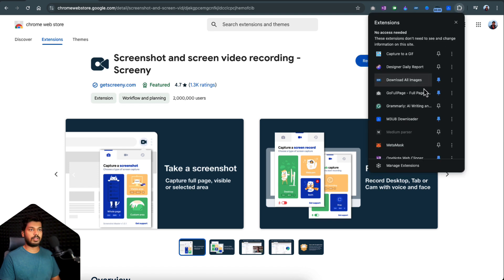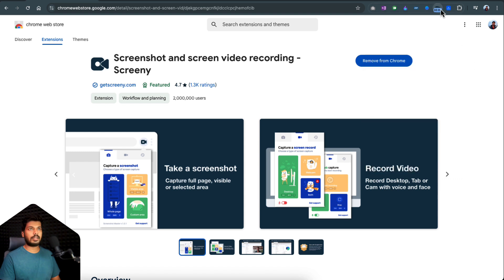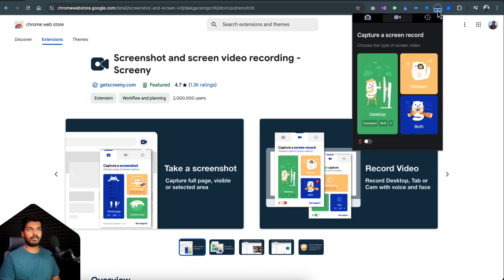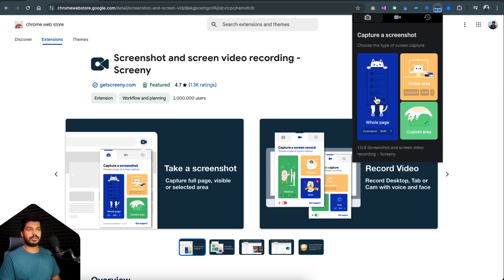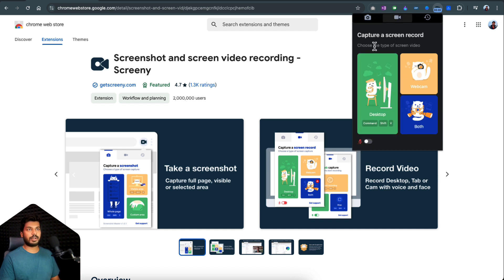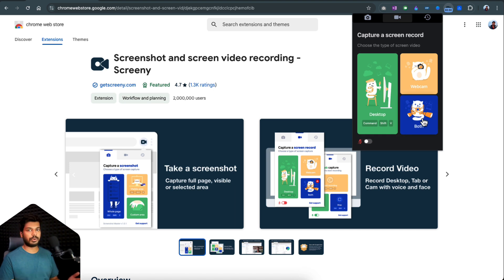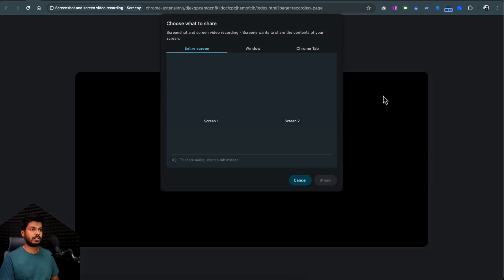Once installed, you'll find it in the list. Use the pin button and it'll show up in the toolbar. Click on it and you have different options: the first is to take a full-page screenshot of a long web page, and the second option is to record a video. There are different recording options — webcam only, desktop only, or both. If you're making a tutorial and want your face to show up, use that option, but in this video we'll focus on desktop mode.